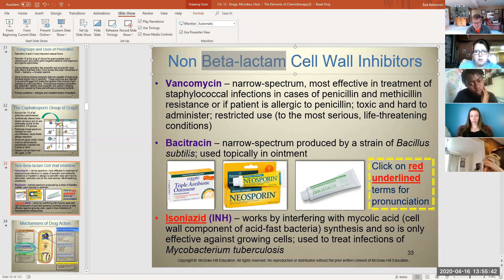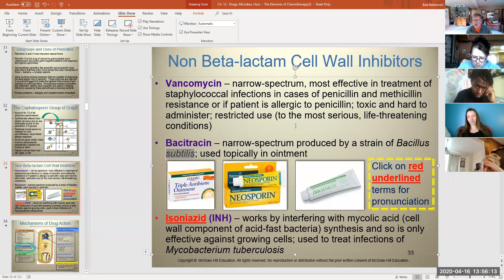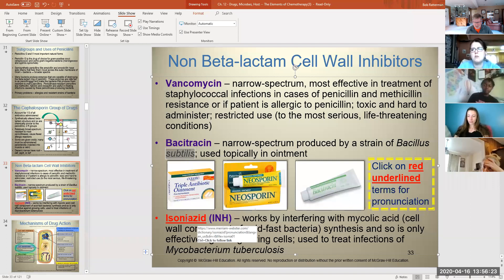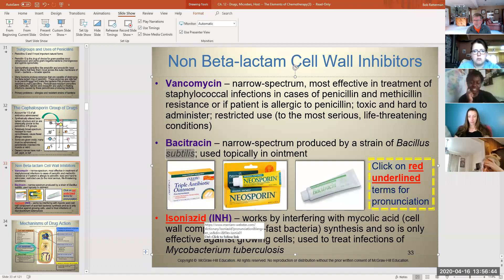Bacitracin comes in topical ointments — most people have triple antibiotic ointment or Neosporin in their medicine cabinet, and if you look closely it contains bacitracin. It gets its name from Bacillus subtilis, which we've worked with in lab. Wherever you see a term in red that's underlined in the slides, I've done that so you can click on it and hear the pronunciation — some of these are tricky to pronounce.